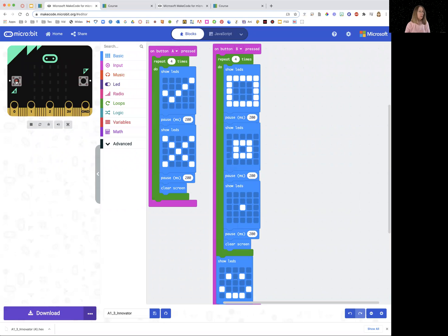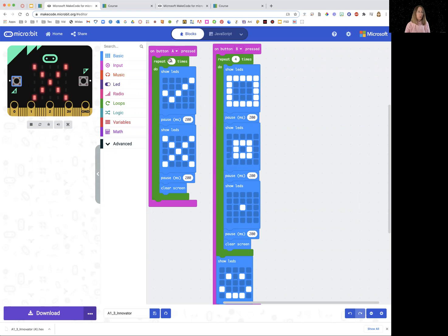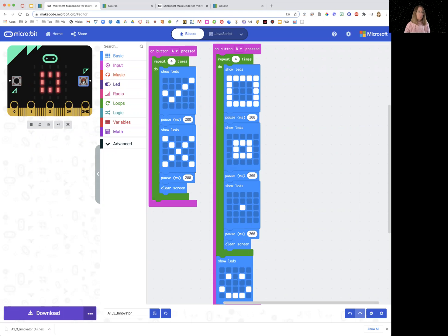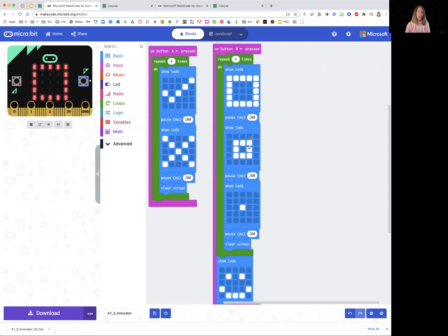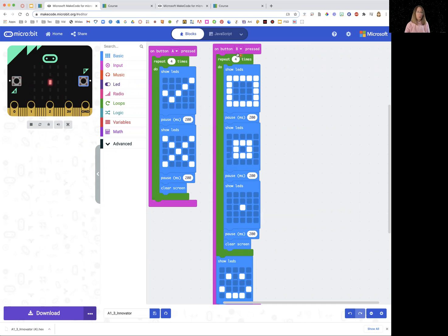And then it shows you the code. And you can see that if you push the A, it's going to show the check and the X four times, just like was programmed to do. And if you push the B, you can see that it's doing the big square, medium square, small square, four times, just like it's programmed to do.